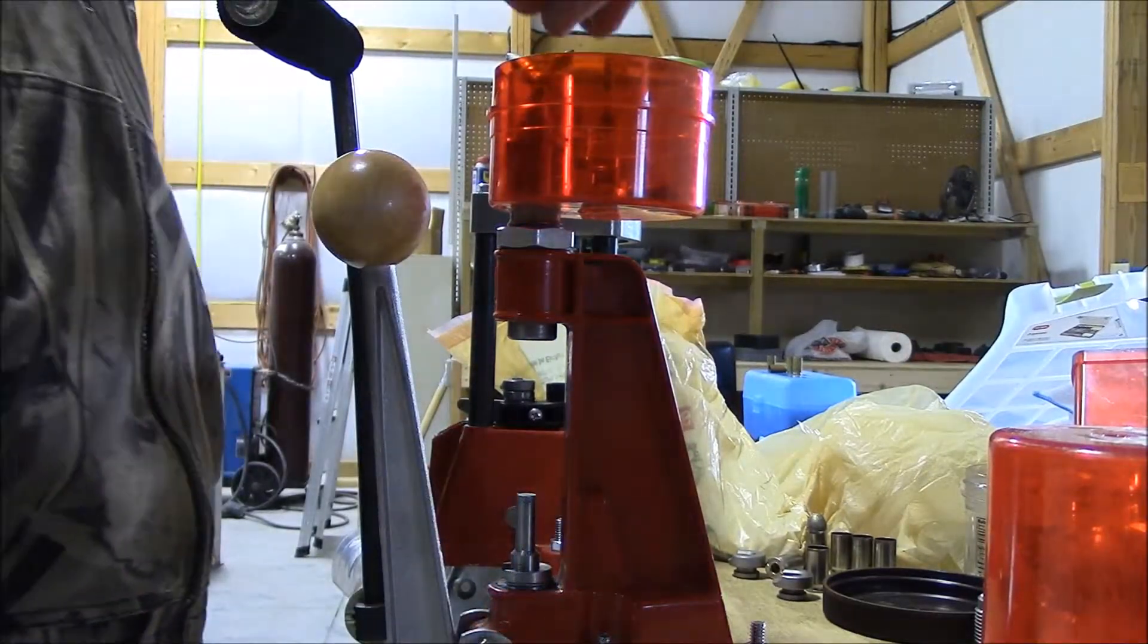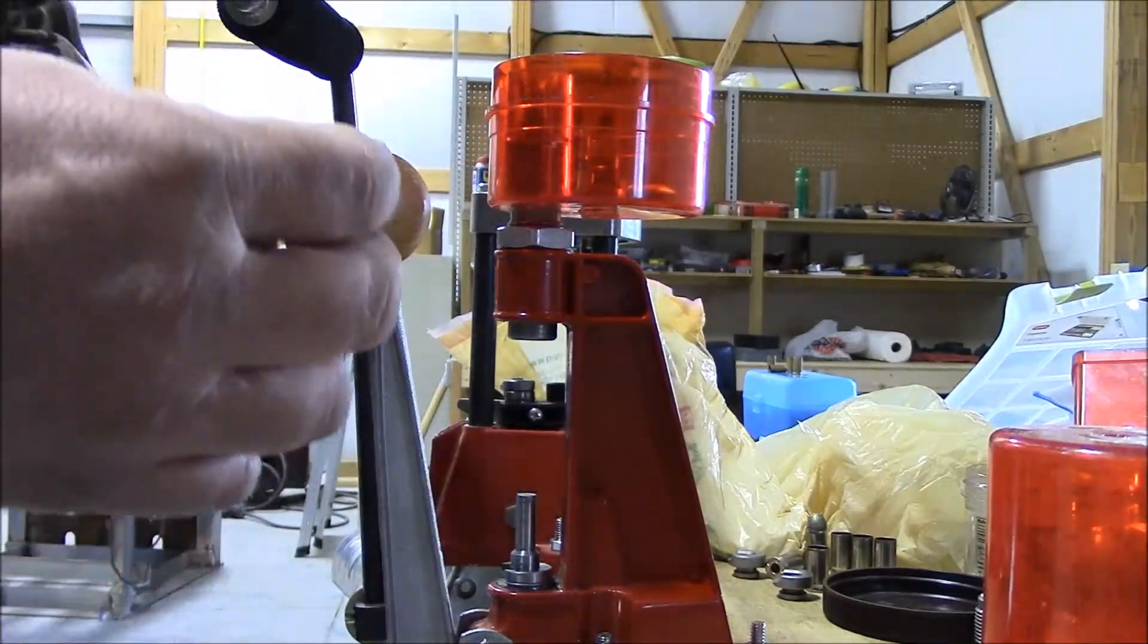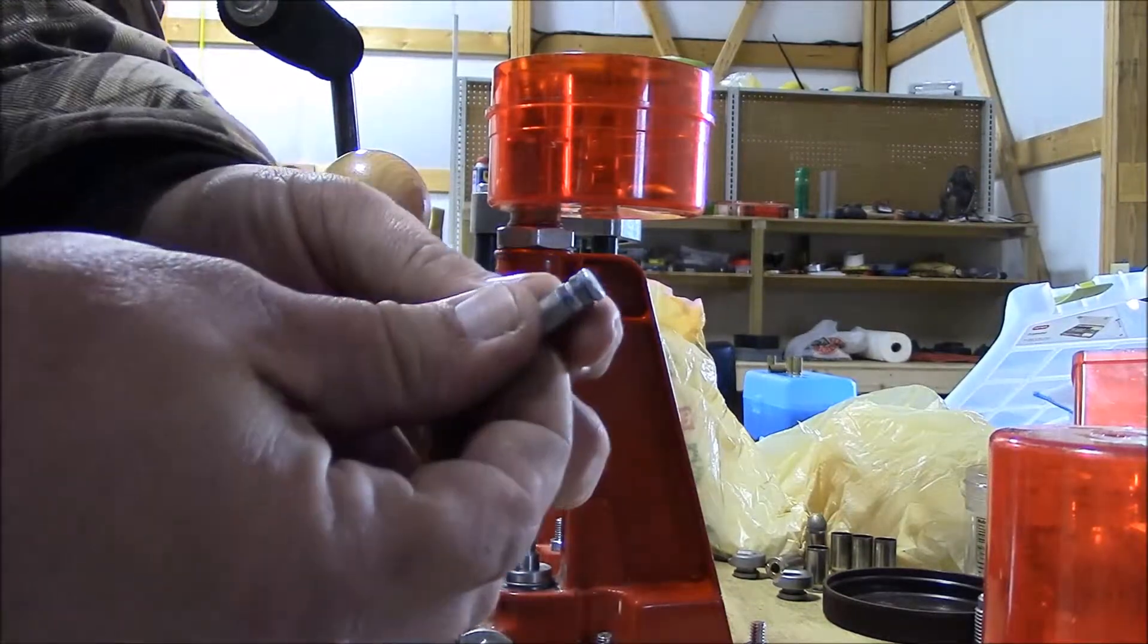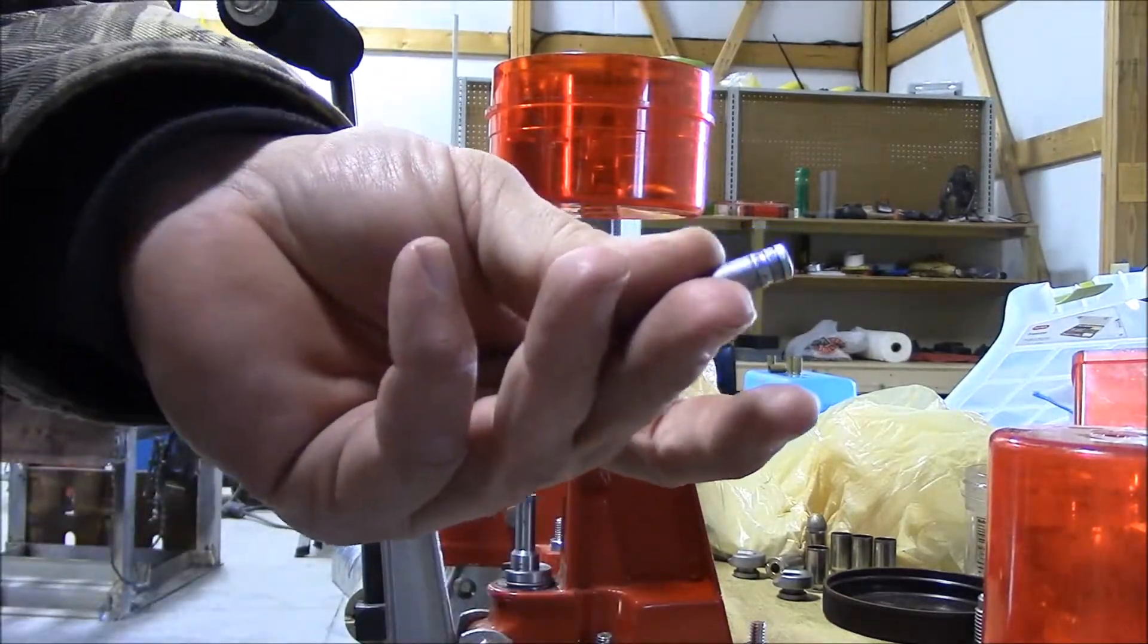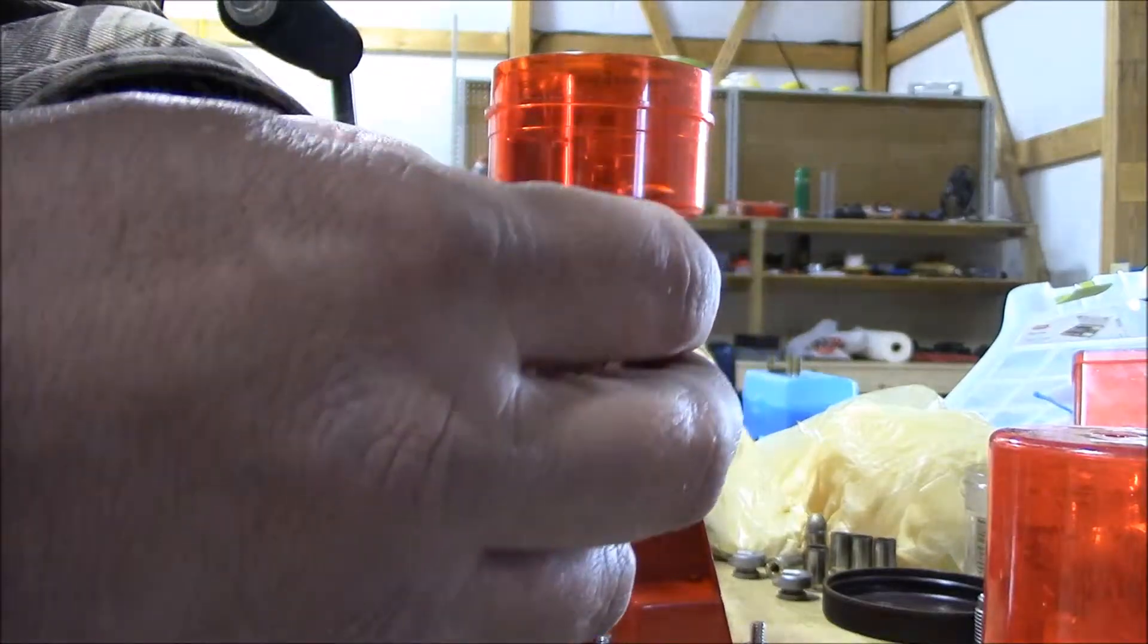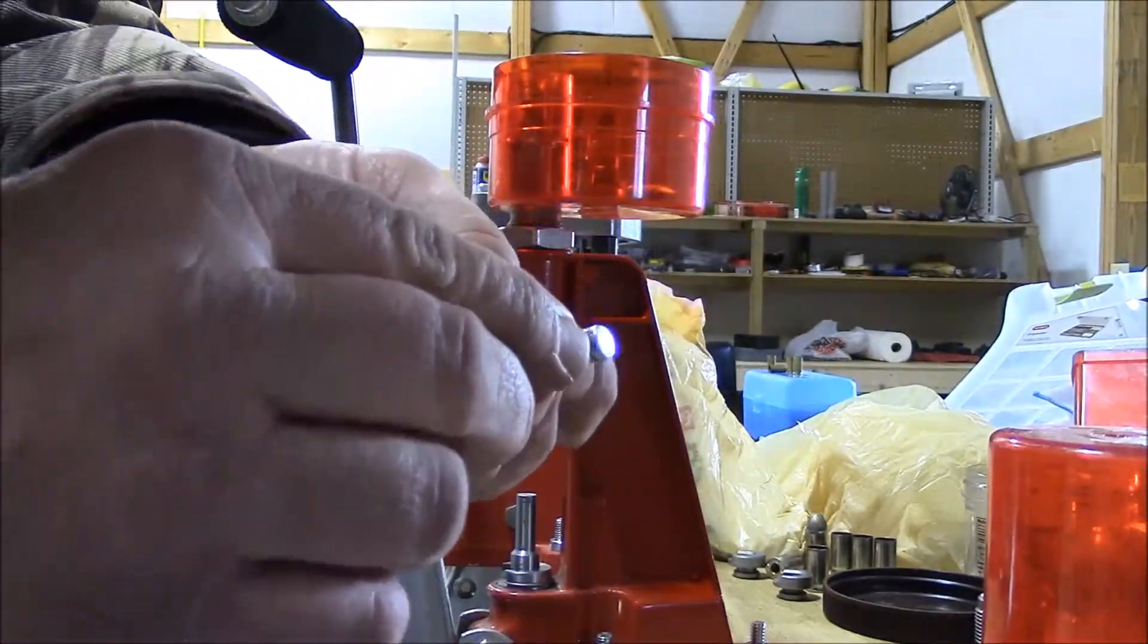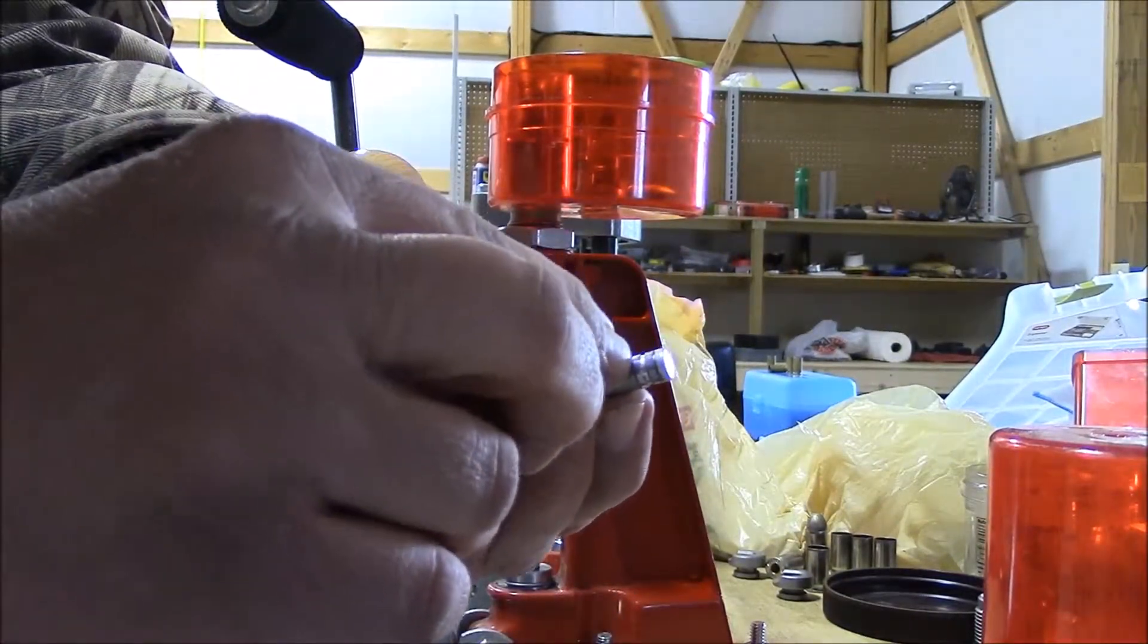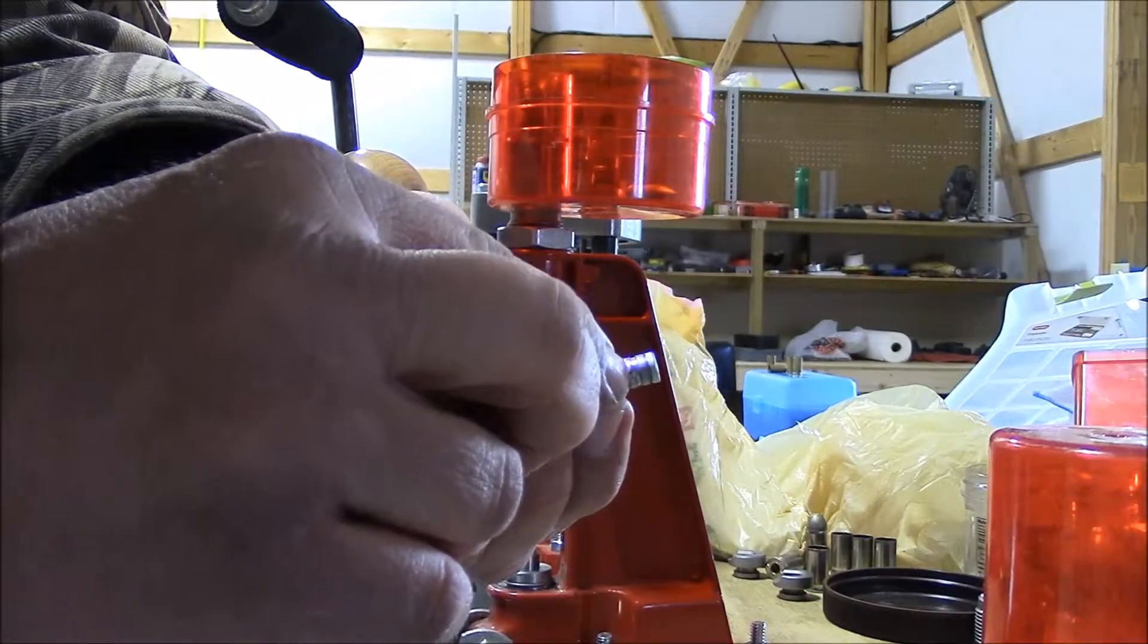And you'll have to re-lube them. As you can see, it's put the gas check on it, and it's seated. And if you'll notice, there's little bands where it has sized it.